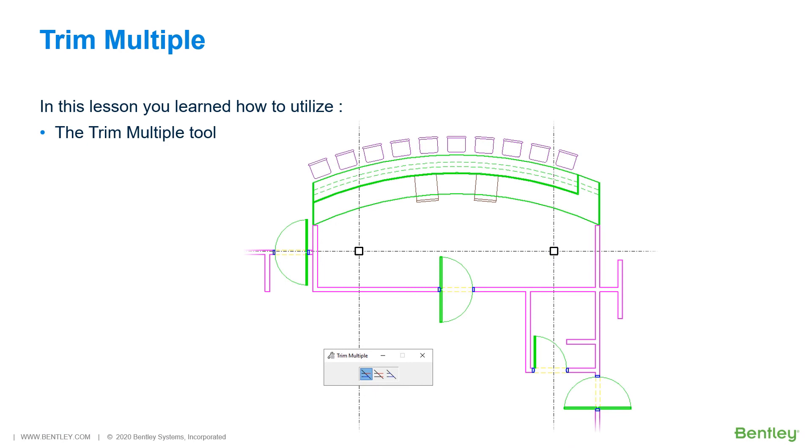During this lesson, you learned how to trim and extend geometry via the trim multiple tool.